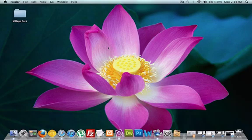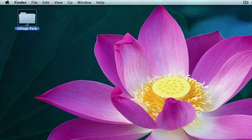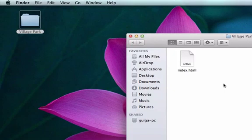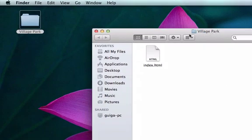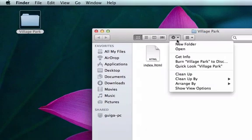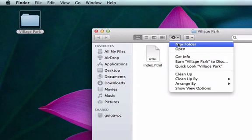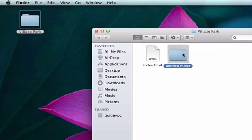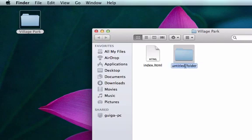So first thing first, we need to go to our folder, Village Park, on our desktop. Now I'm going to create a new folder called images. On a PC you might have to right-click for new folder, but on a Mac you just click right here and I'm going to title it images. Perfect.